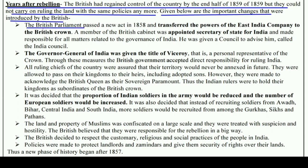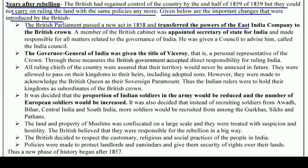The British Parliament passed a new Act in 1858 and transferred the powers of the East India Company to the British Crown. So now all powers that were with the East India Company were handed over to the British Crown.